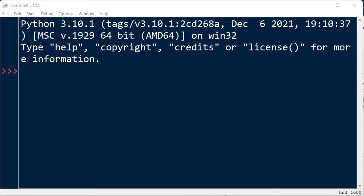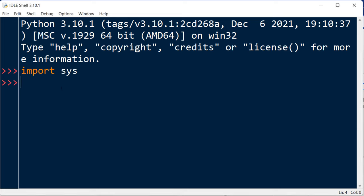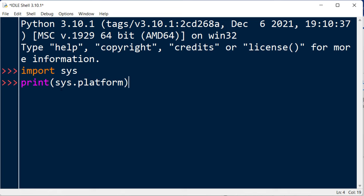To check the operating system, first we need to import sys module. So I'm going to type import sys and then we can use sys.platform to find out the current platform.